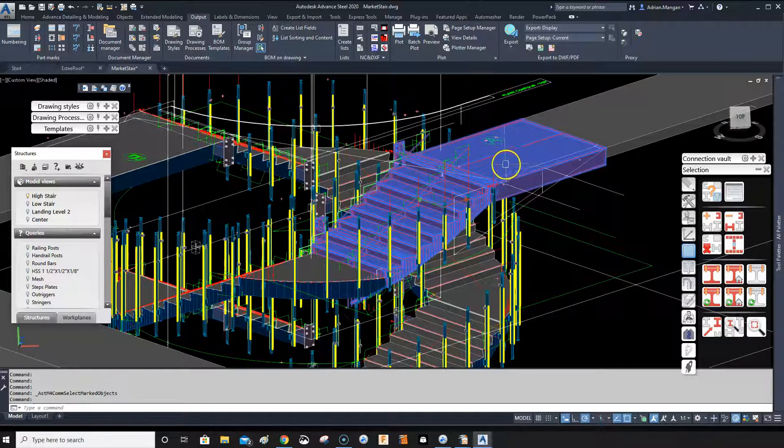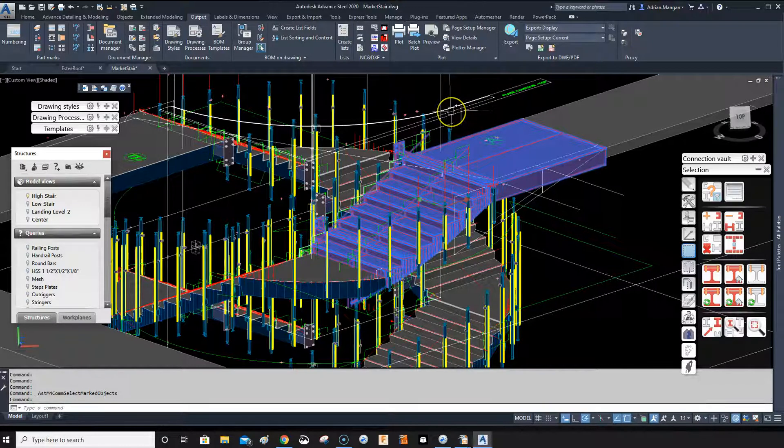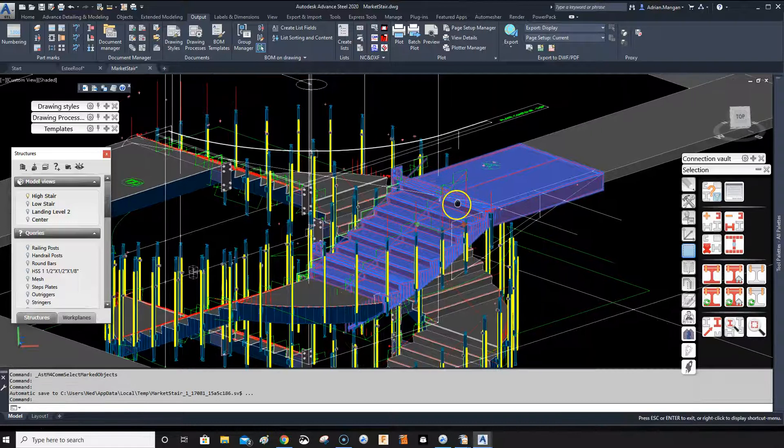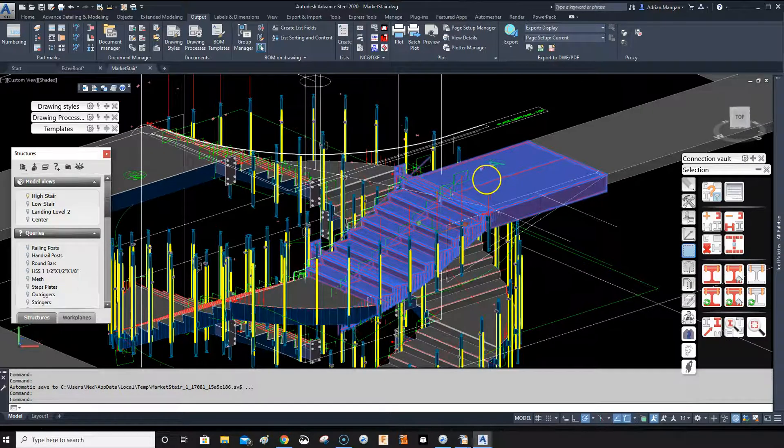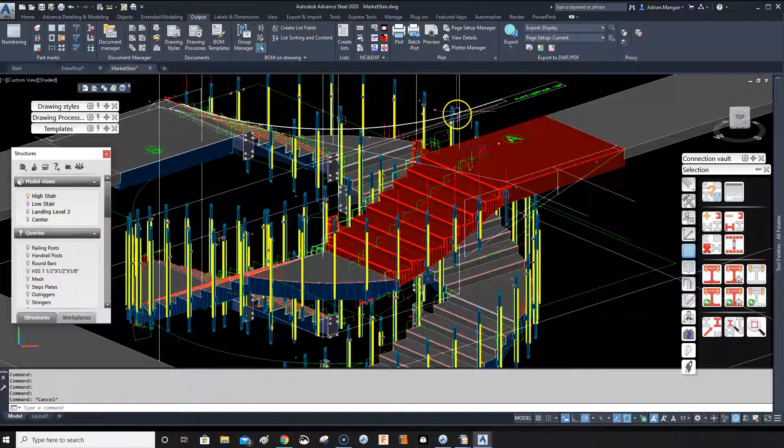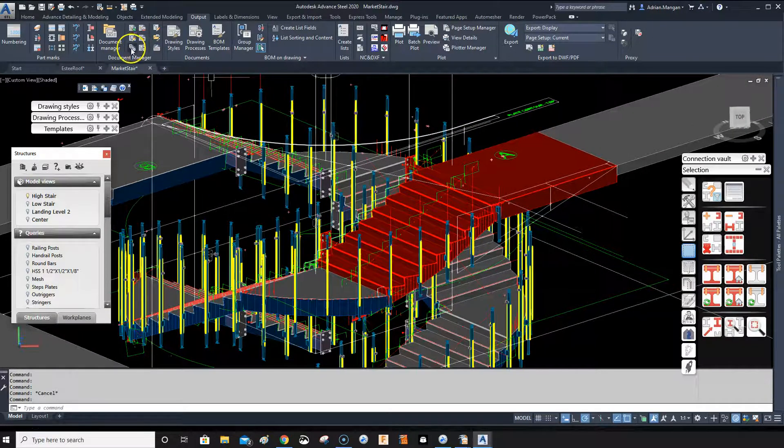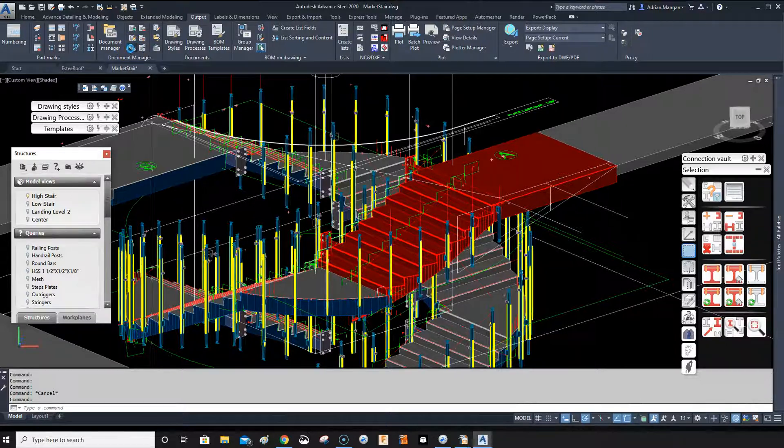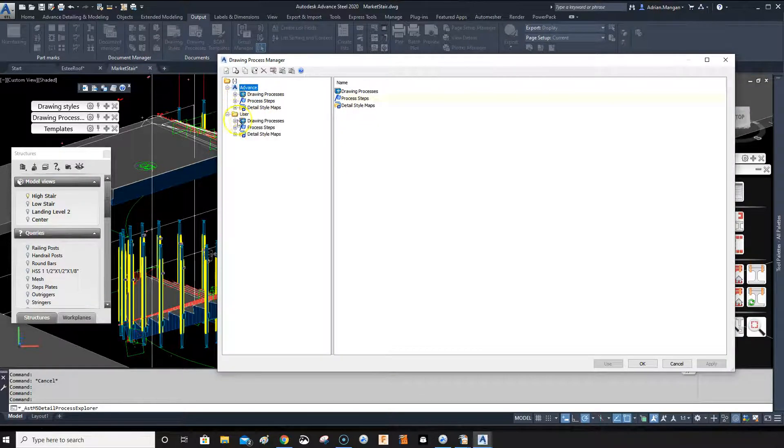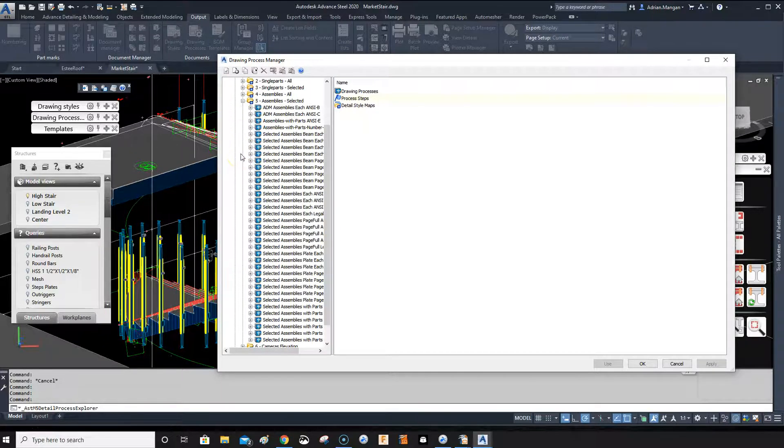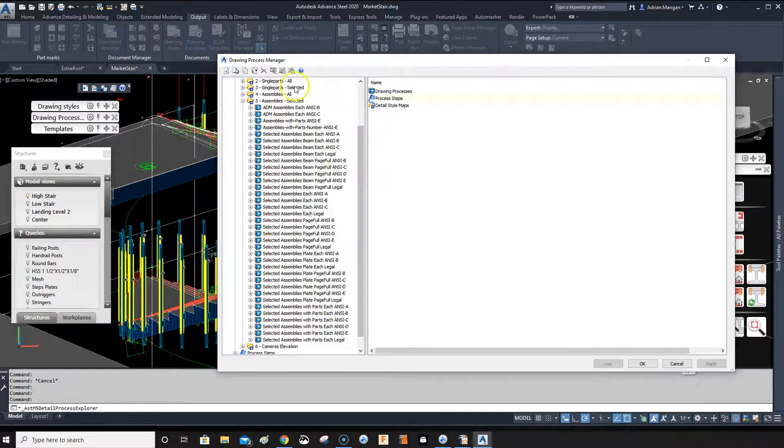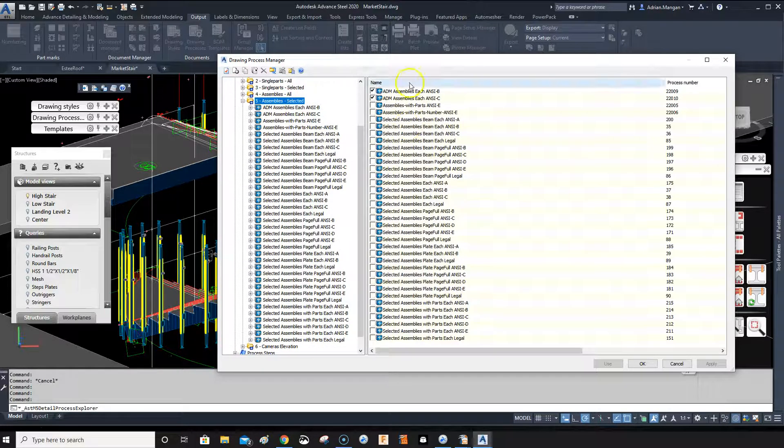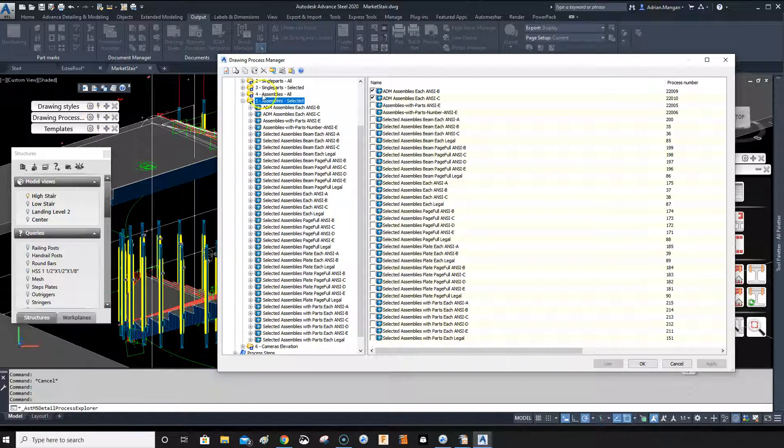So to create a new drawing process, we'll go and click on the drawing process manager. We want to go to user drawing processes, assembly selected. This is what I usually use - I do assembly selected, not assembly all. You can see these two that are ticked are the two that I generally use. They're the two that come up over here on this panel.